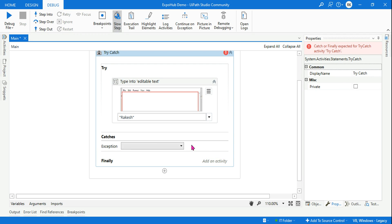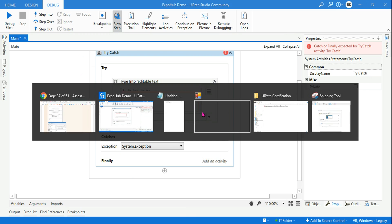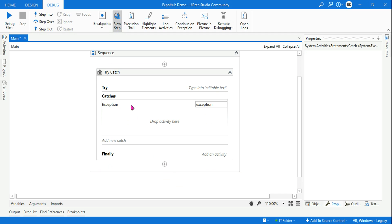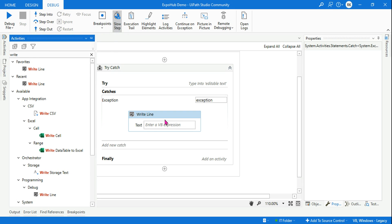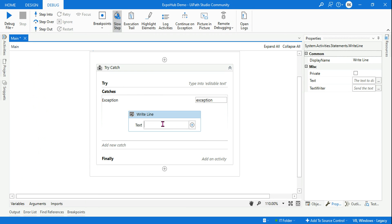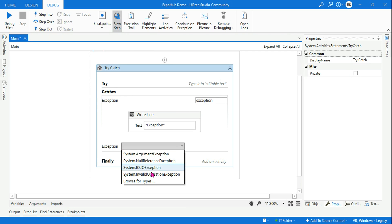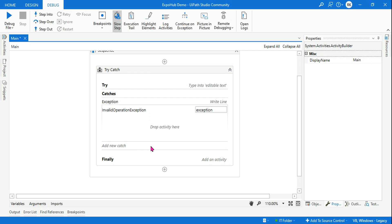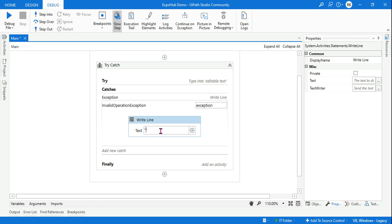In the catch section, let's add the exceptions. The first exception is a system Exception — add a write-line activity below it and set the text to 'Exception'. The second is InvalidOperationException — add another write-line activity below it.